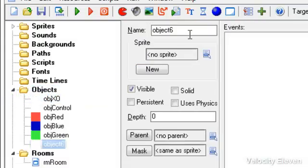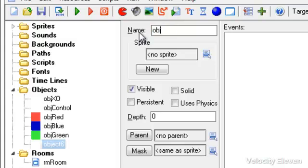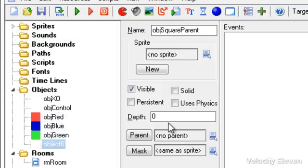So what we do is we create an object, and let's just call this object square parent. All we want to do here is set the general rules that our square enemies—I mean, they don't have to be enemies, I'm just using that as an example.